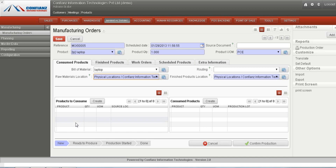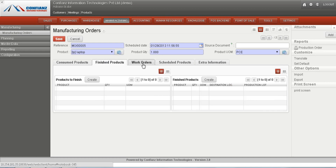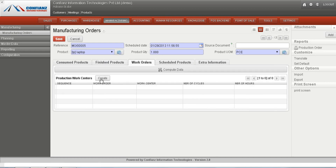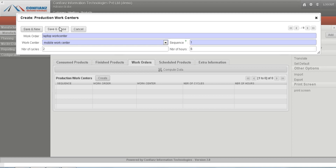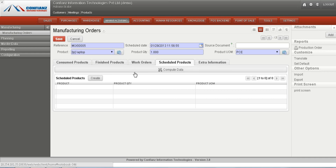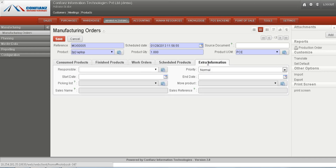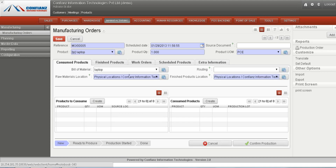The products to consume will be listed after clicking on the confirm production button. For finished products and work orders, we can use work centers for the laptop. Right now there is one work center available which we can use, along with the number of cycles. The scheduled products and start date can also be viewed from here.